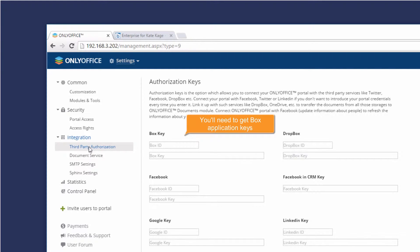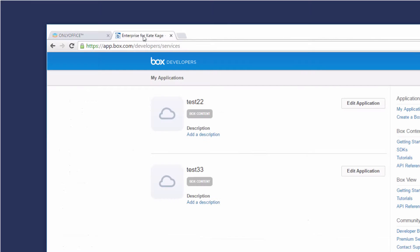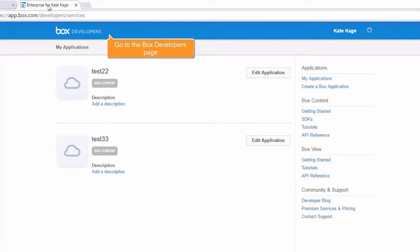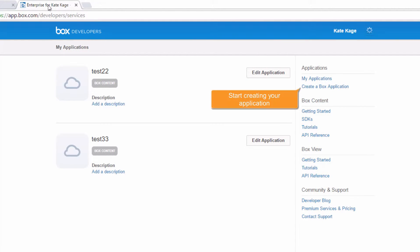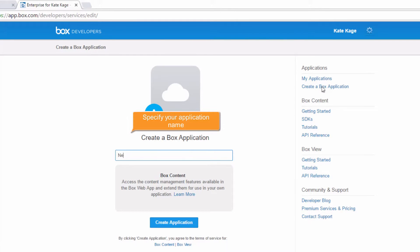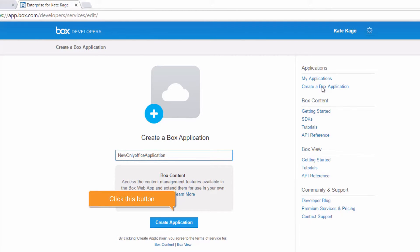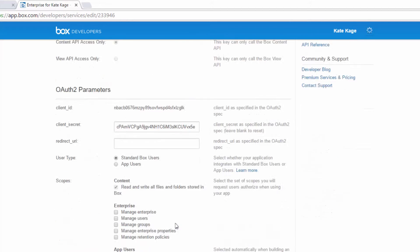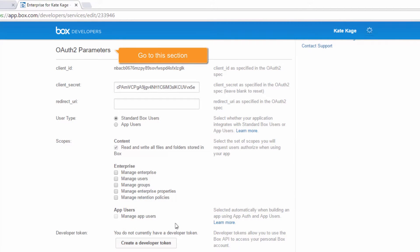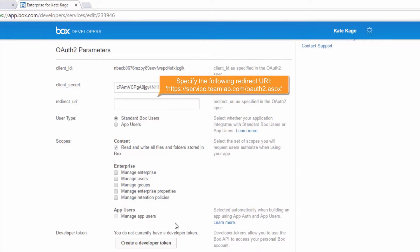You will need to get Box application keys. Go to the Box Developers page and start creating your application. Specify your application name, then click the button to create the application. Go to the OAuth2 parameters section and specify the following redirect URL.